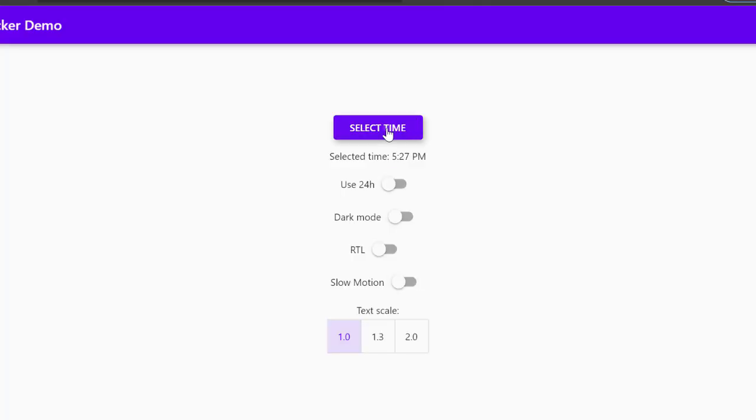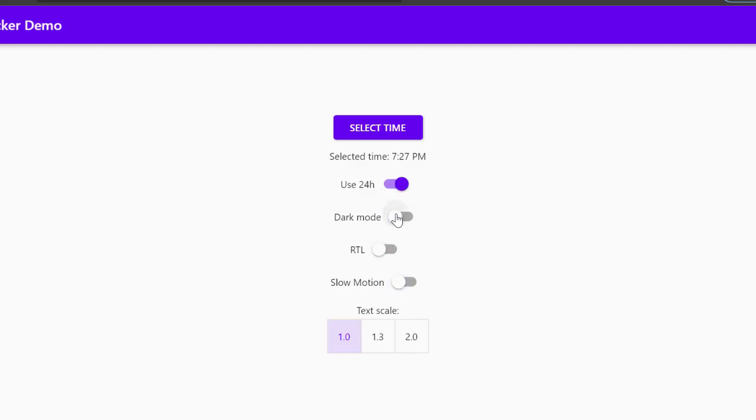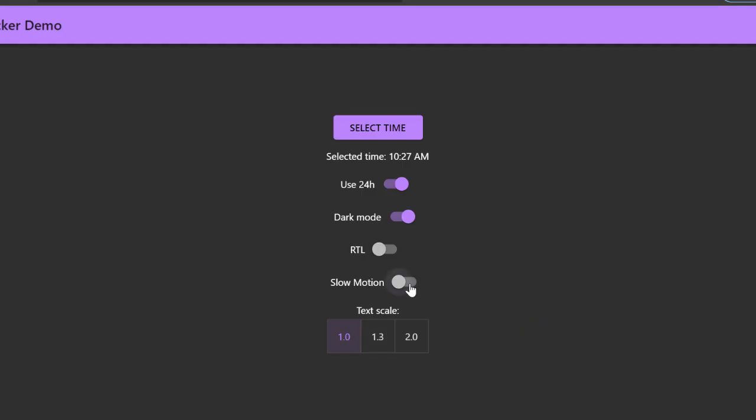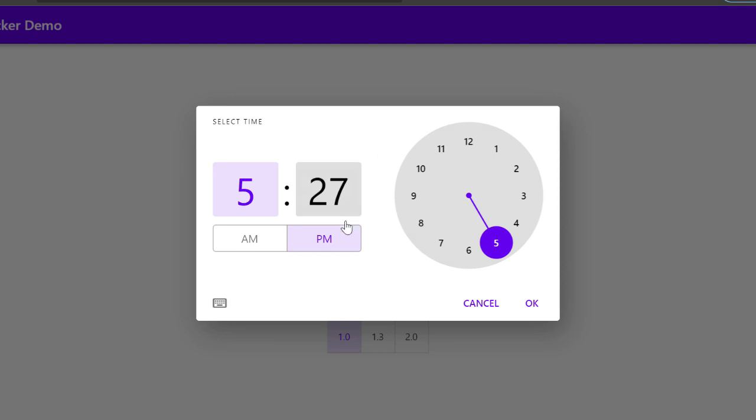Finally, the time picker got a completely new look. This makes our time picker much more beautiful. If you like to play around with it, I will provide the link in the description that you can check after the video.